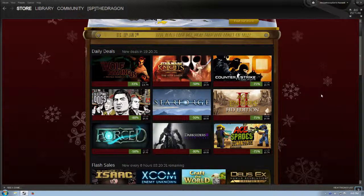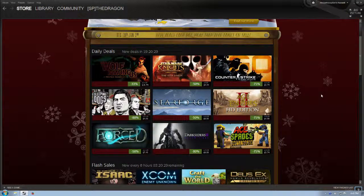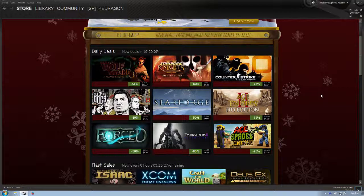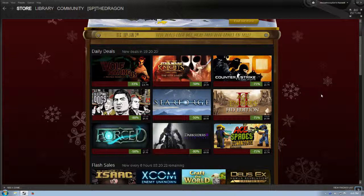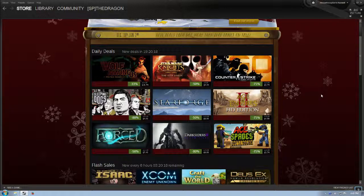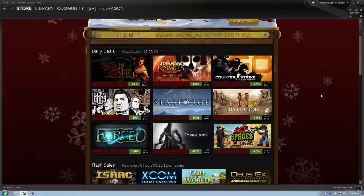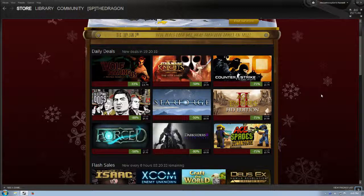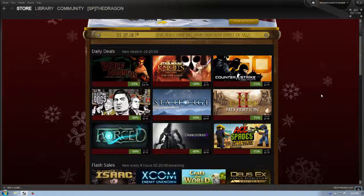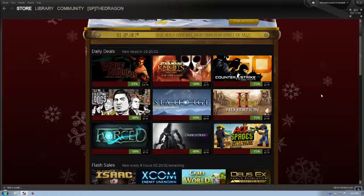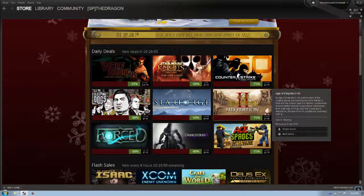Age of Empires 2 HD Edition, $4.99, 75% off of its normal price. I remember the days of the LAN party, ages and ages ago, when you used to actually have to pick up, pack up your computer and bring it to a friend's house in order to play games with other people. And you'd stay awake for an entire weekend. And Age of Empires games would stretch on for six hours.